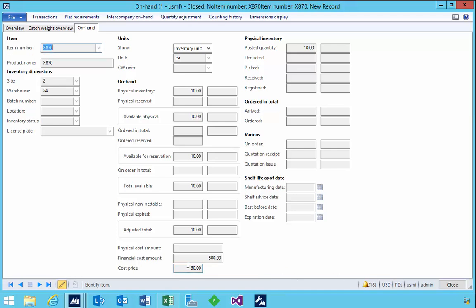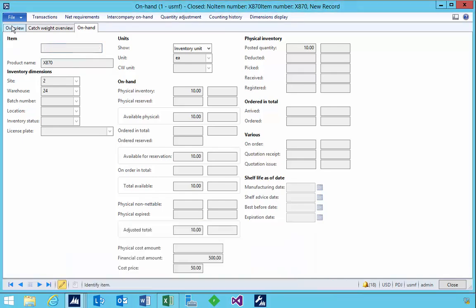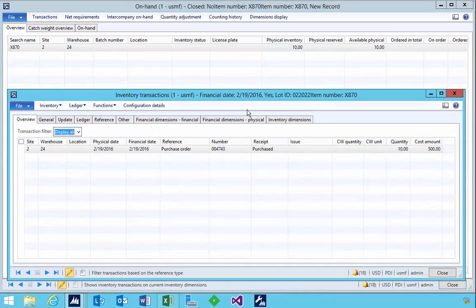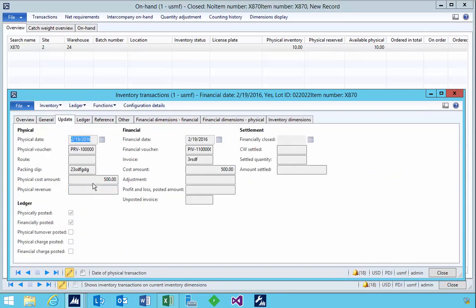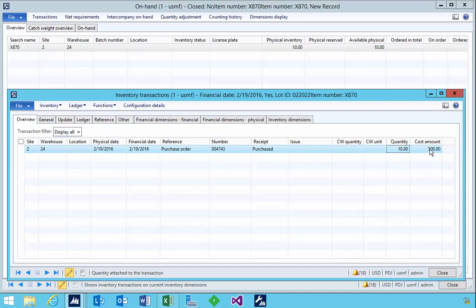This price came from the purchase. We can see that we've got 10 in stock, and if we look at transactions we have a purchase quantity of 10. We'll see a physical voucher of 500 and a financial voucher of 500, so if we trace that back that gives us an average cost price of 50.